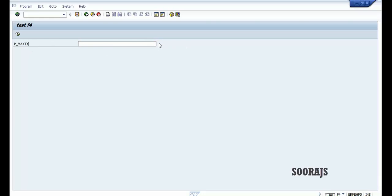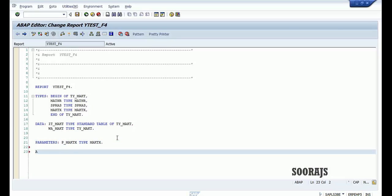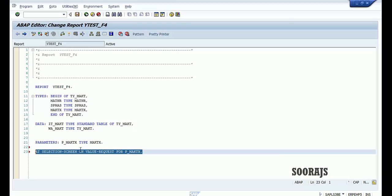As you can see, there's a field called p_maktx which does not have an F4 help associated. My requirement is to provide a custom search help on the right side of this input box so the user can select a value which will get inserted into this field. So I'll declare the AT SELECTION-SCREEN ON VALUE-REQUEST event for this field — this event triggers the F4 help for the field p_maktx.